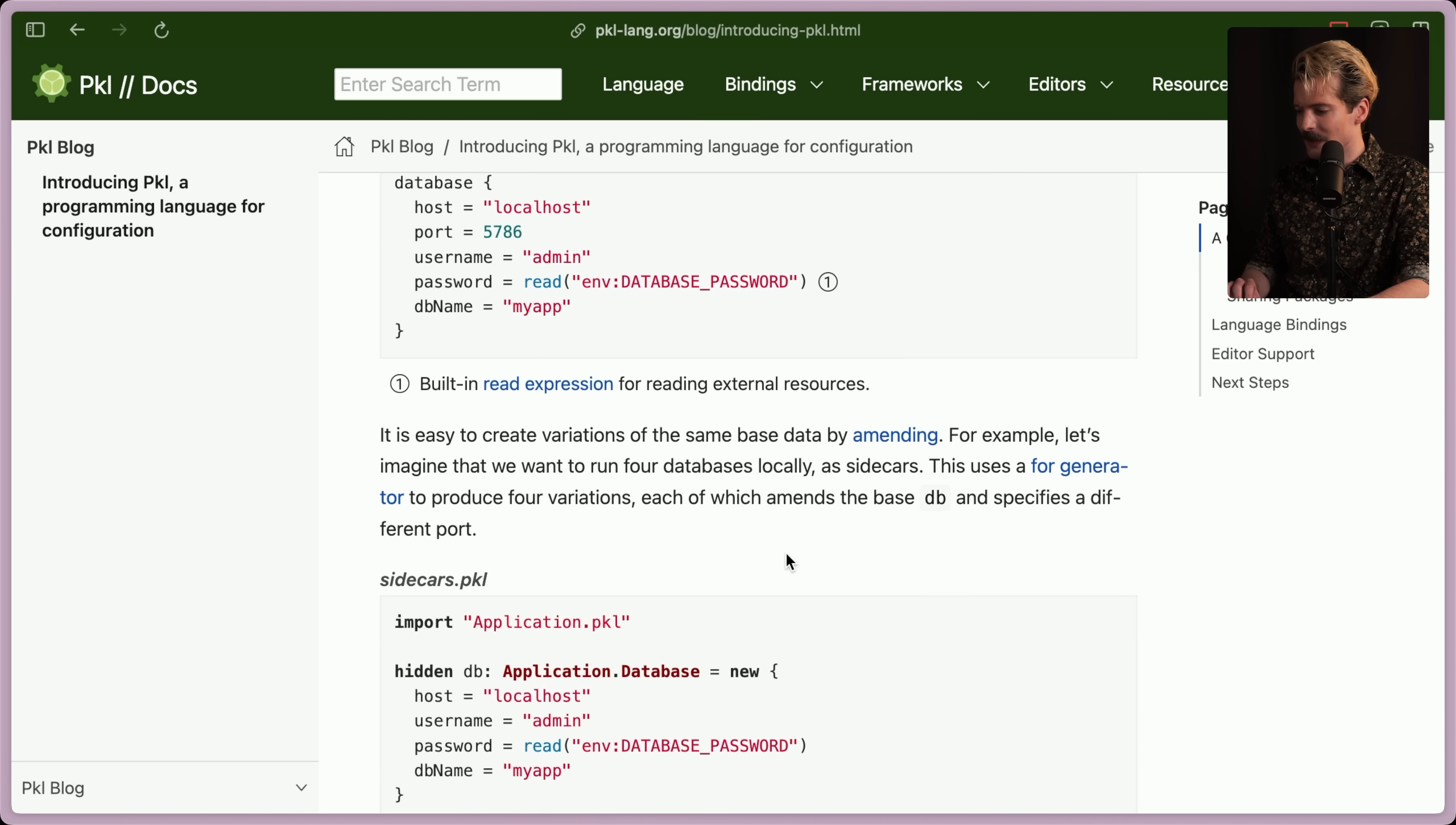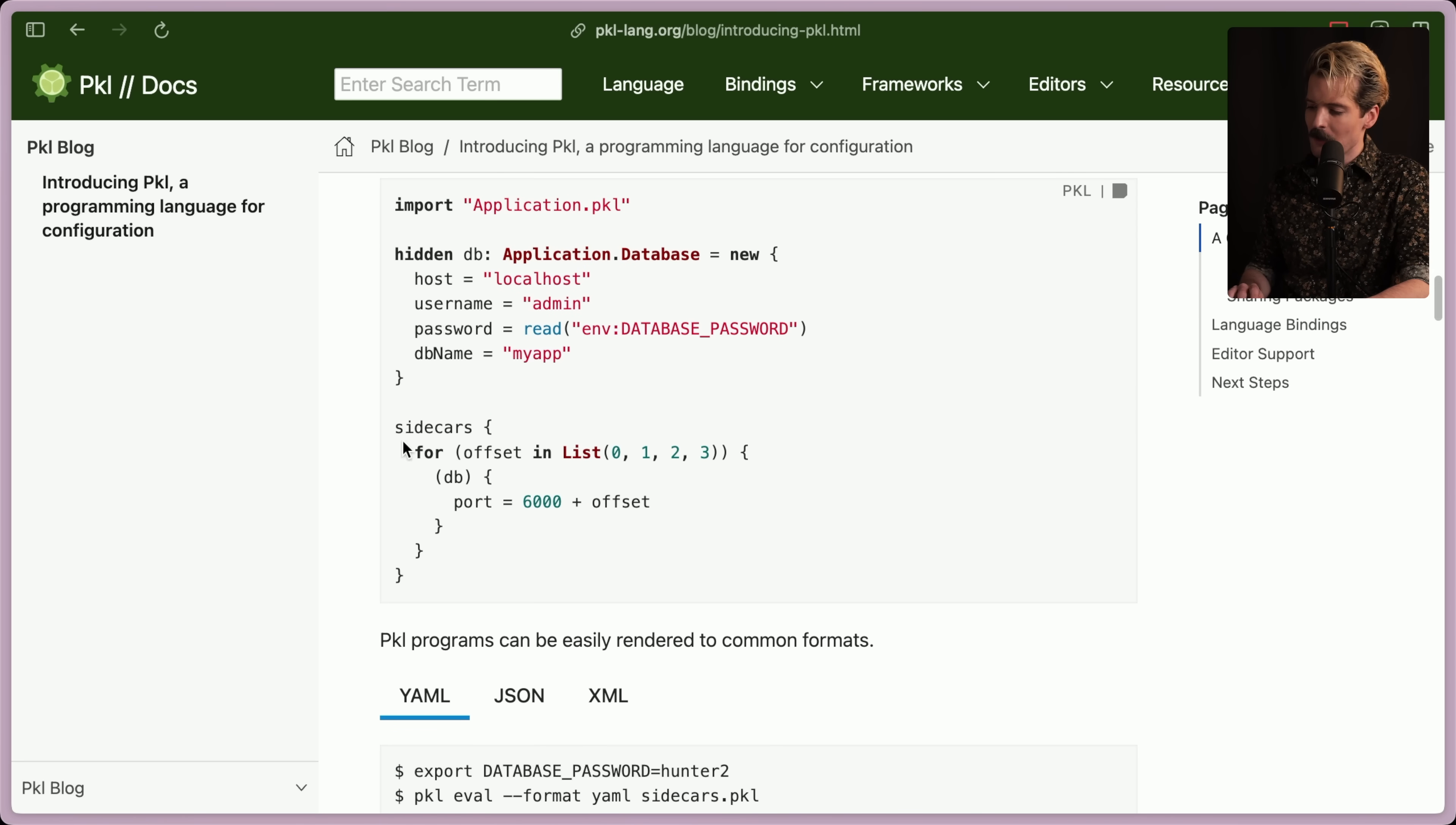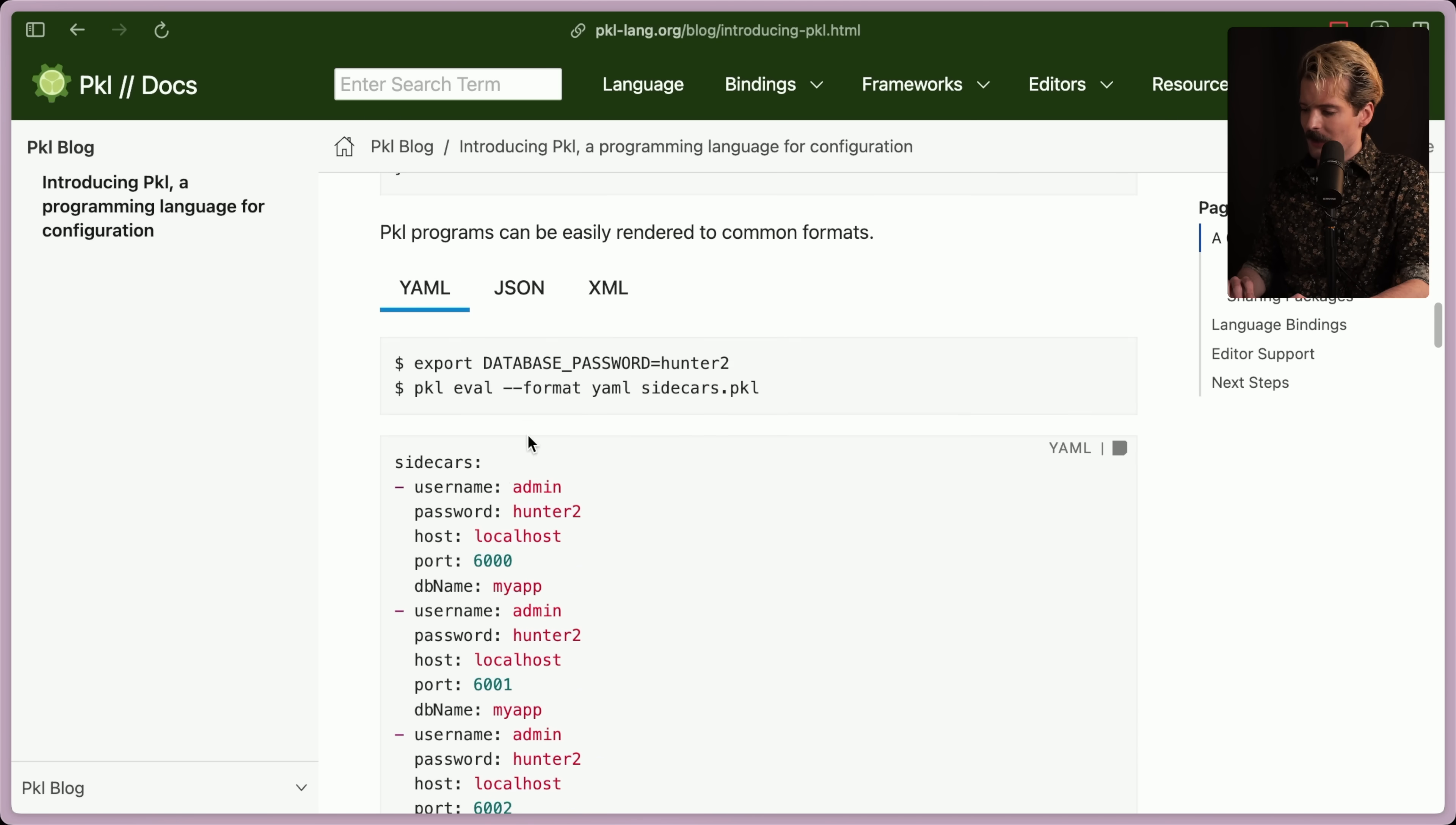It's easy to create variations of the same base by amending. For example, let's imagine we want to run four databases locally as sidecars. This uses a for generator to produce four variations, each of which amends the base db and specifies a different port. So here is the for loop example that I was looking for. Import application.pickle, hidden db application.database is a new database with these properties. And we create the sidecars, which uses a for loop where we select all of the values in this list. A lazy way to do a for loop where you guarantee it's just these values. But we have zero, one, two, and three. So for each of these, it's going to create a config for a database that is 6000 plus the offset. So you'll have port 6000, 6001, two, and three, all as valid configs.